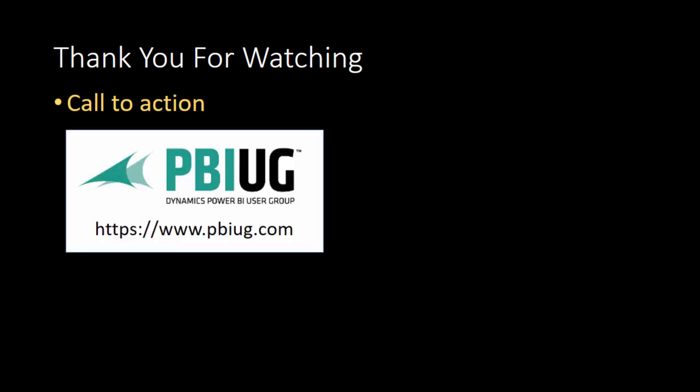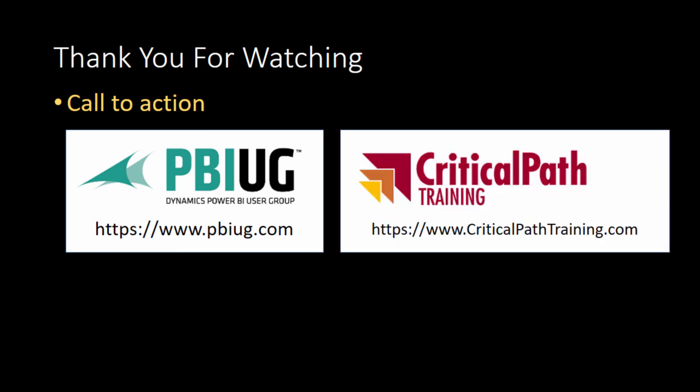Once again, this is Ted Pattison. I'd like to thank you for watching and leave you with a call to action. If you want to join a great, passionate group of smart people, come join us at pbiug.com, the Power BI user group. If you're looking for hands-on training, come visit us at criticalpattraining.com, home of Power BI Boot Camp and Power BI Developer Boot Camp.